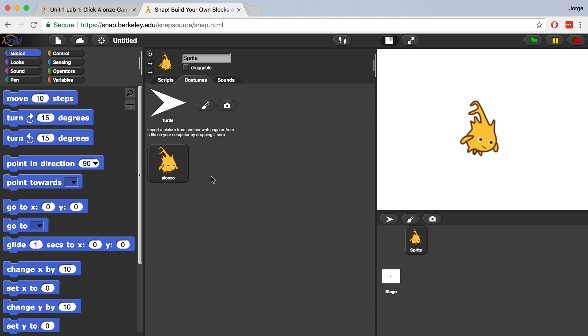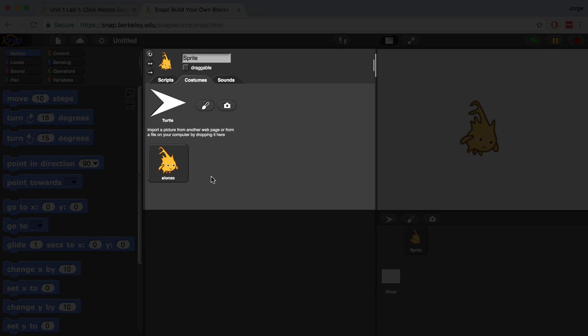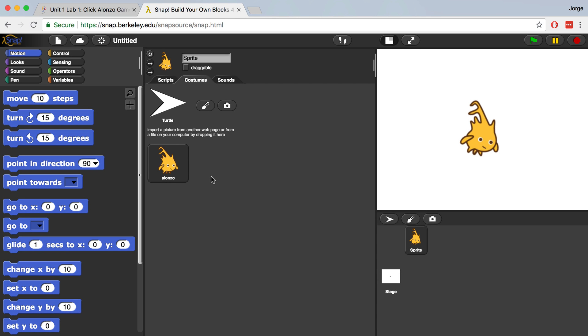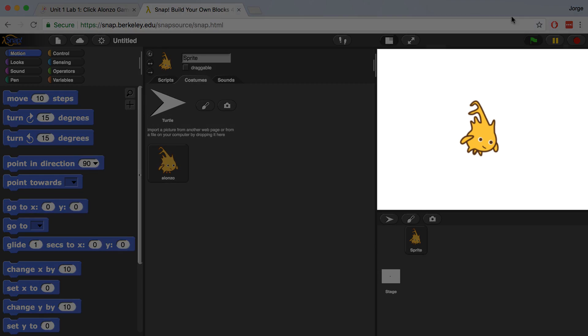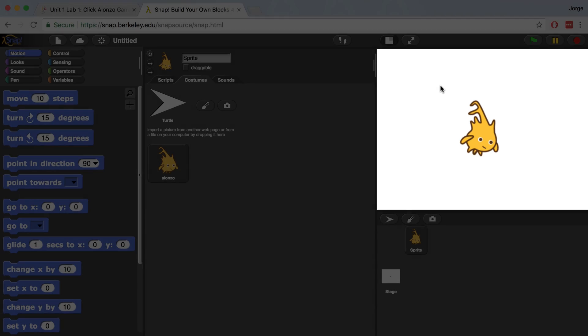Now you'll notice that my sprite went from being an arrowhead to now being this character called Alonzo. We can also now see Alonzo on the stage. The stage is this white area in the upper right-hand side of the window. This is the area that represents what a user of the program would see.